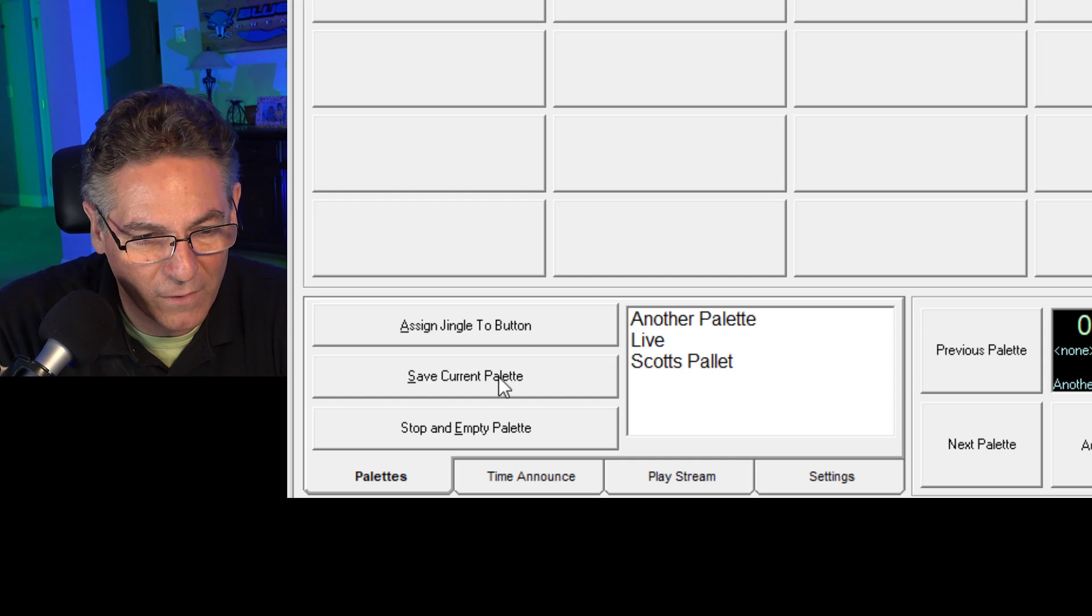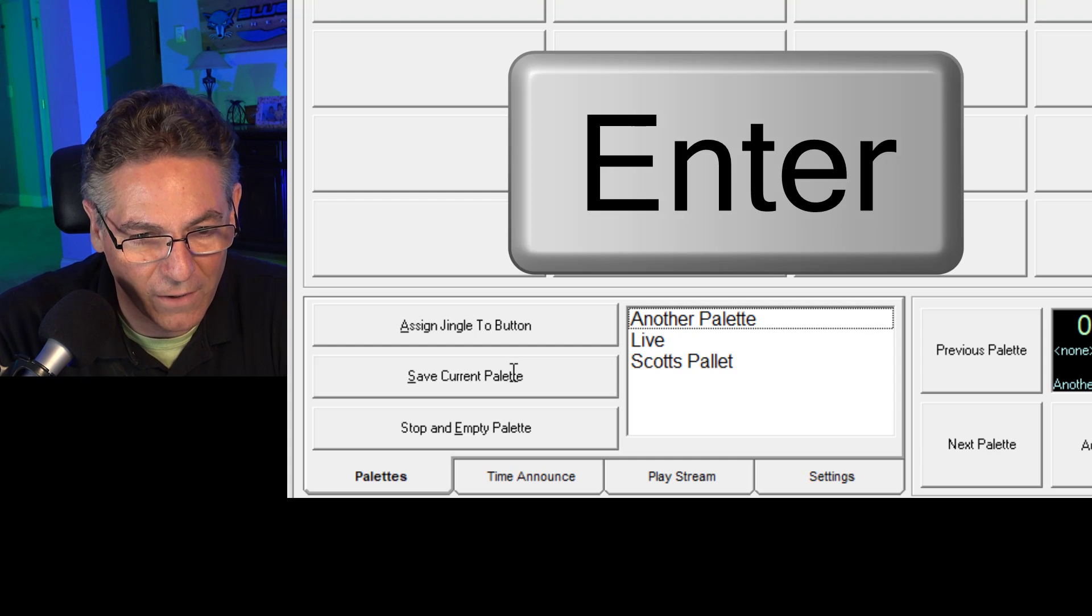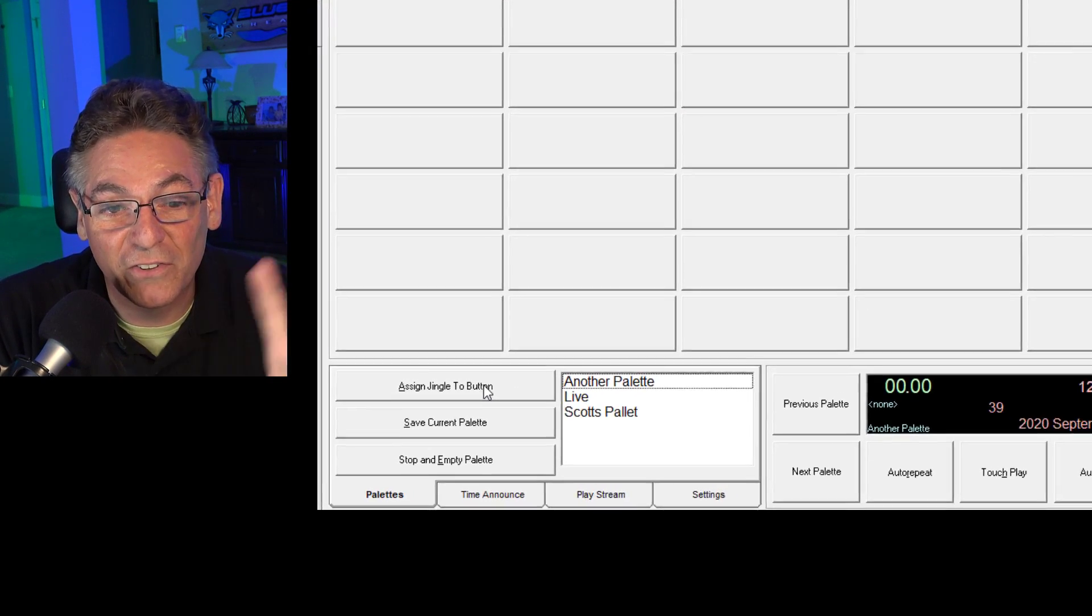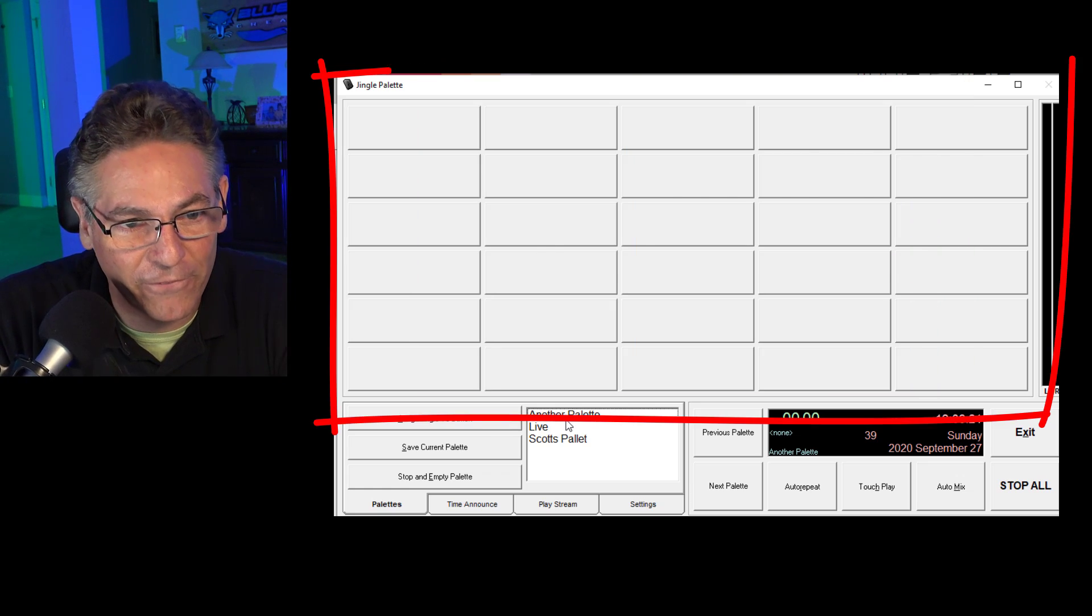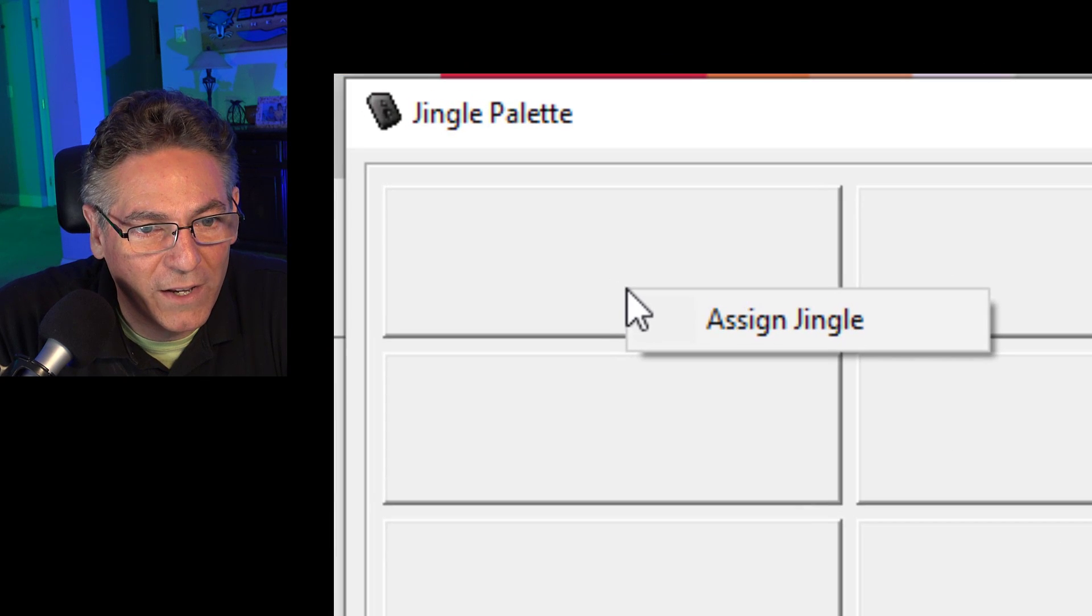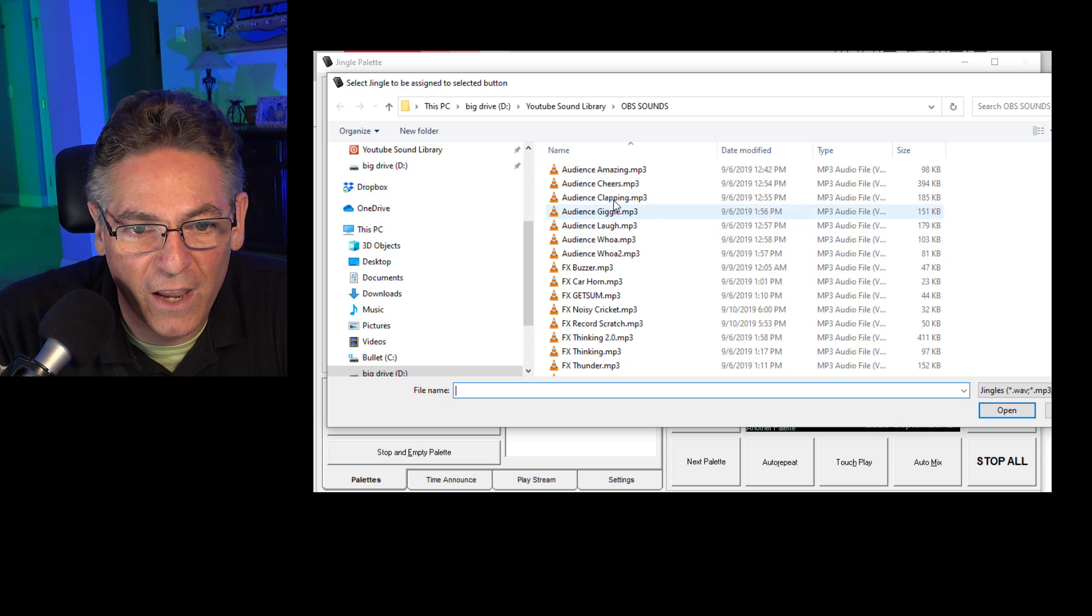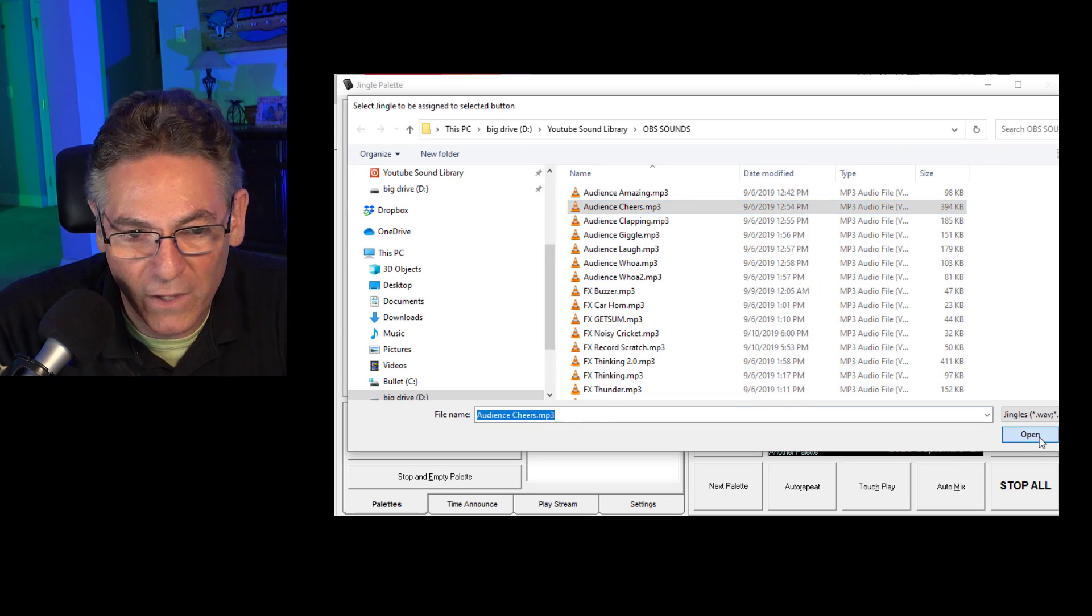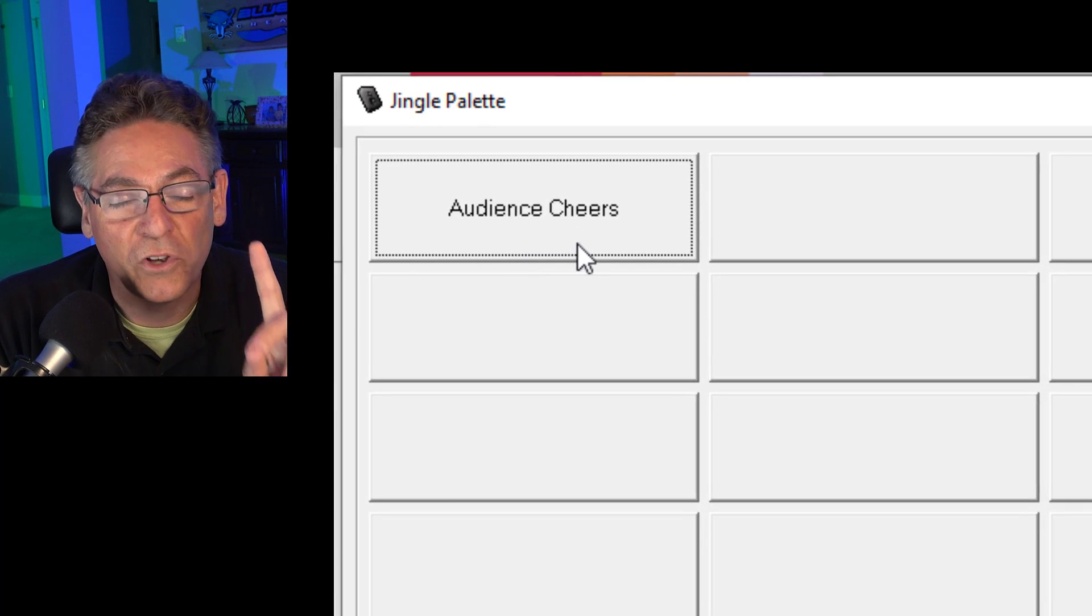I'll call this one sounds, okay, and hit the enter key. But when you do that, it doesn't save it because you have to assign a sound effect to the button first. So go to an empty button, right click, assign jingle, select your sound effect. In this case, I'm going to make it a cheers sound effect for an audience cheering. Hit open, it adds it.